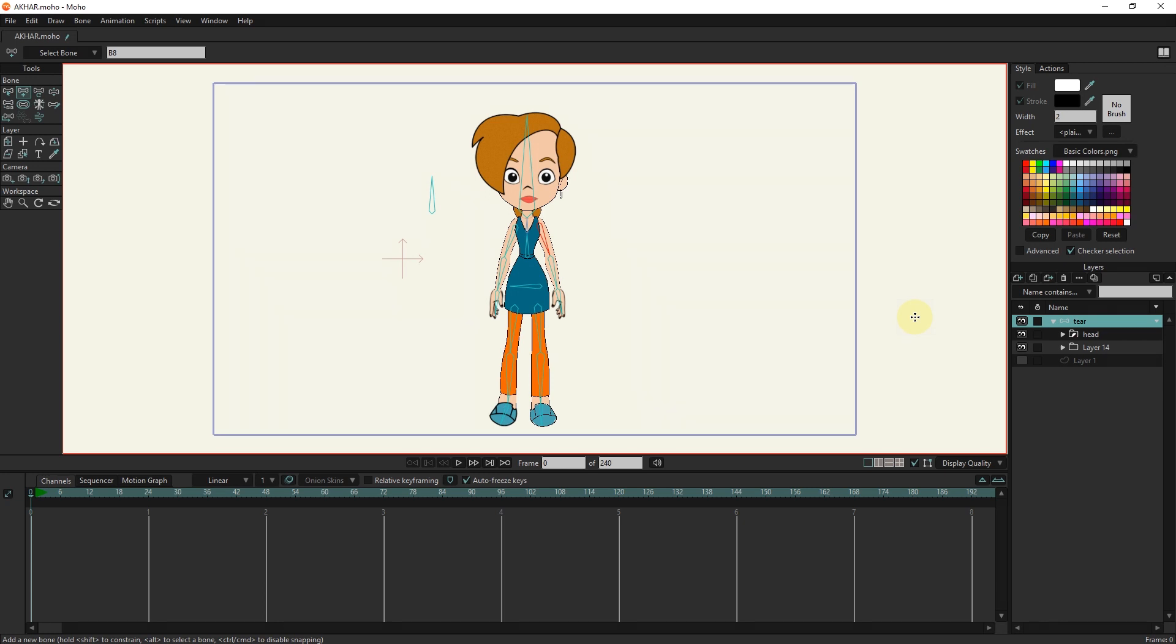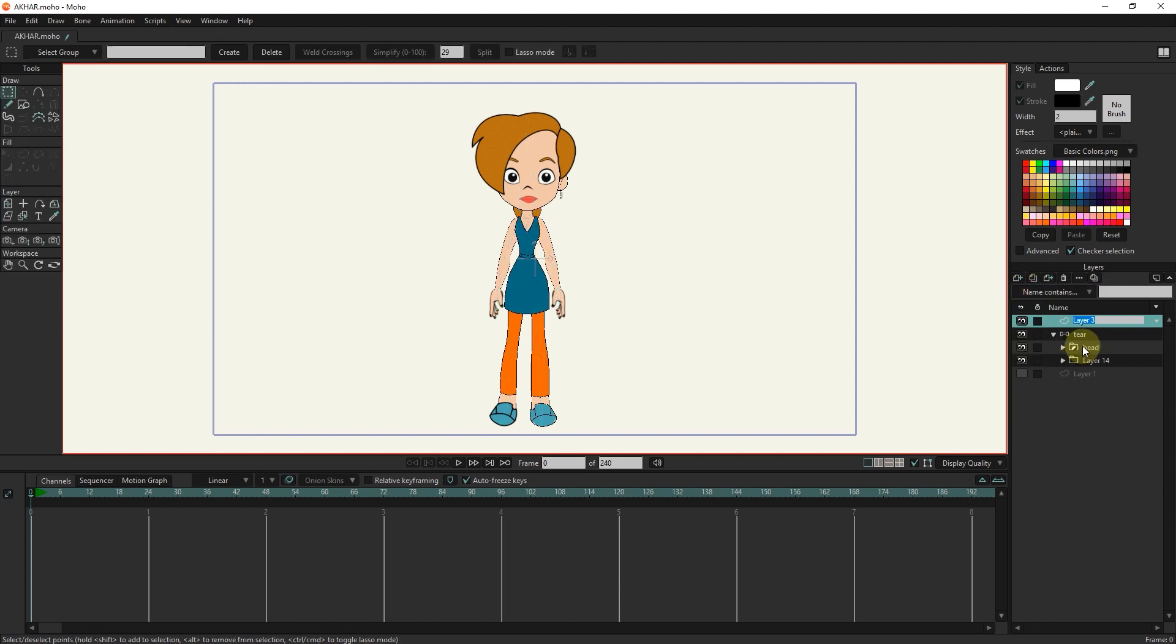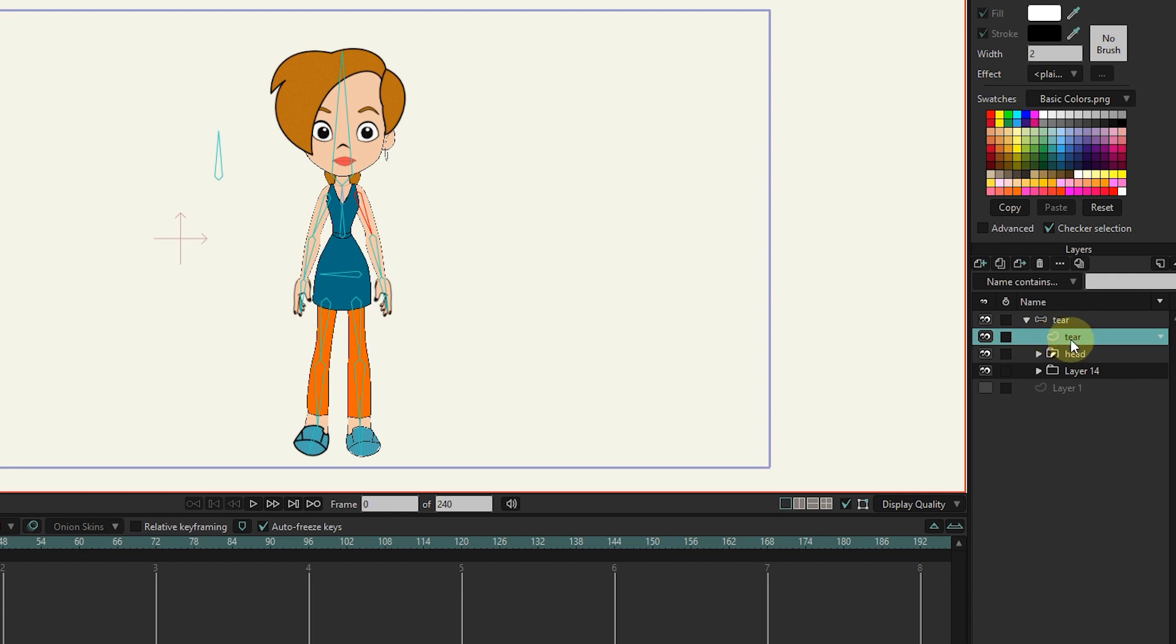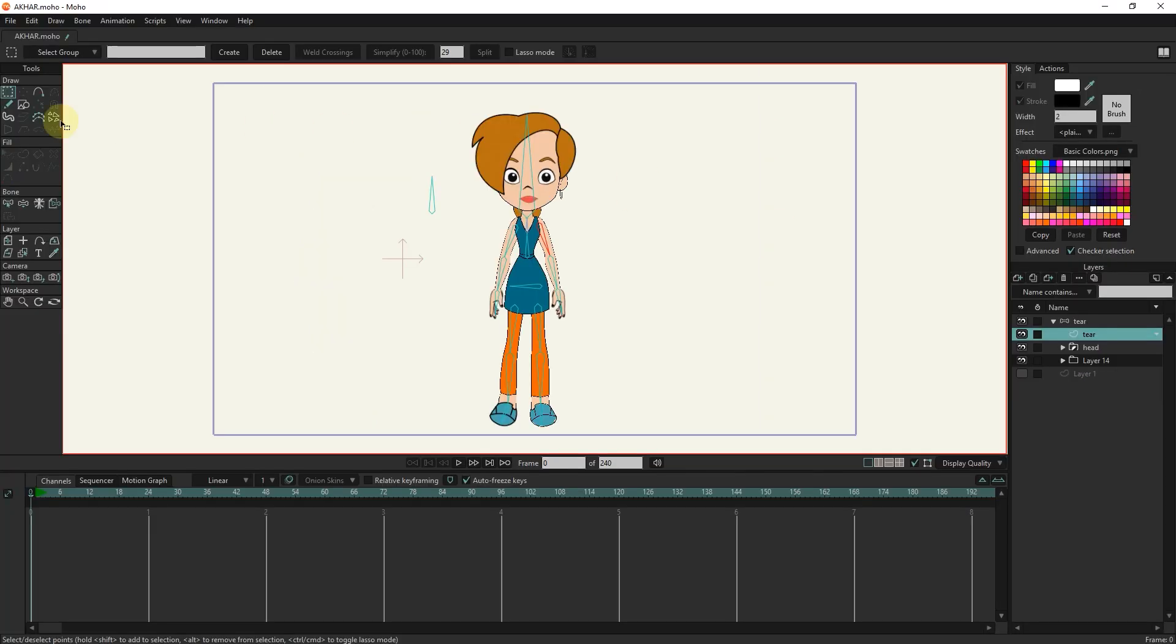I create a new vector layer and name this layer tears. By dragging this tear layer, I place it inside the bone layer and above the head folder.